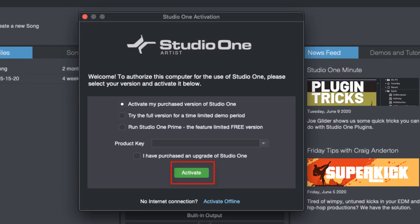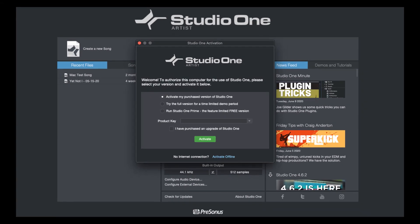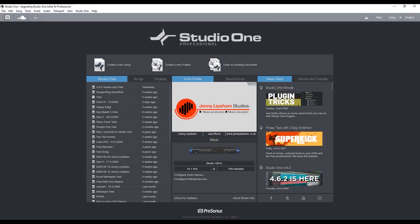The dialog box will now appear asking you to restart Studio One. Once you have done that, your professional version of Studio One will be unlocked and ready to either install the bundle content that comes with the professional version, or you can just get straight ahead to making music right away.